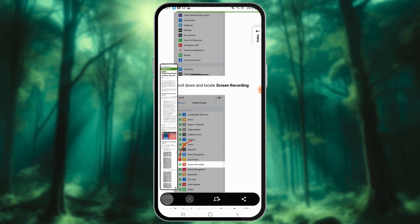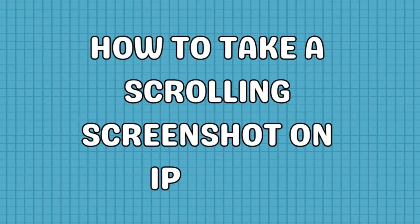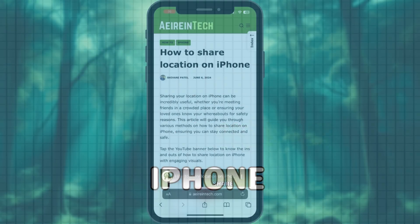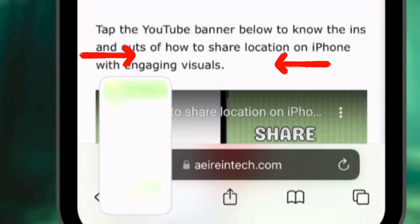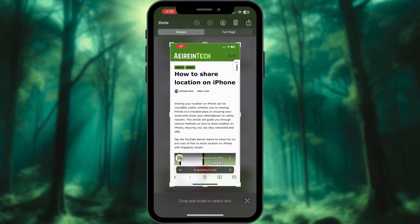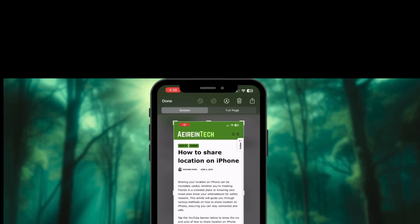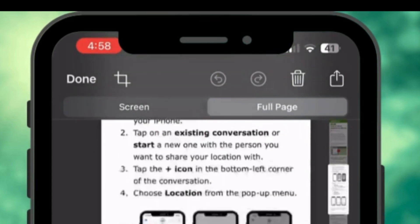On iPhones with iOS 17 or later, you can take scrolling screenshots using the built-in tool. Navigate to the content you want to capture. Press the volume up and side button simultaneously to take a standard screenshot. Tap the screenshot preview in the bottom left corner of the screen. Navigate to the Full Page tab at the top of the screenshot editor.